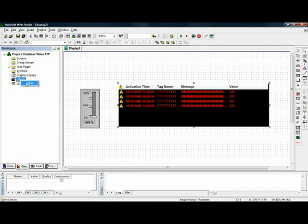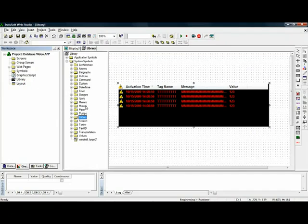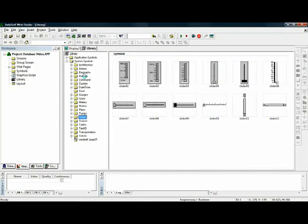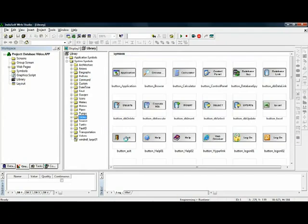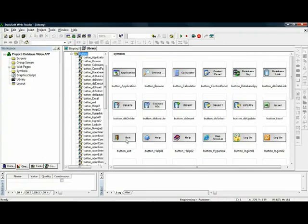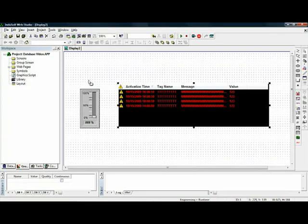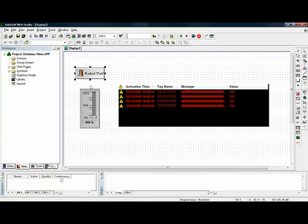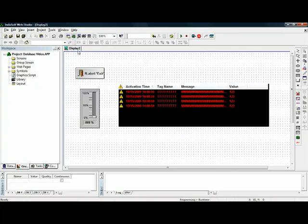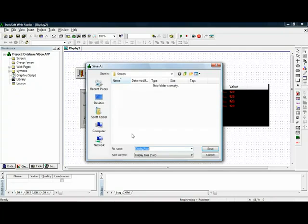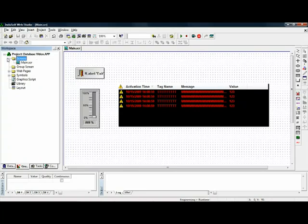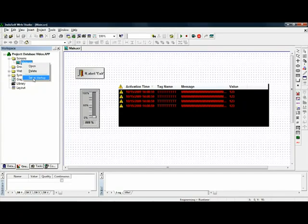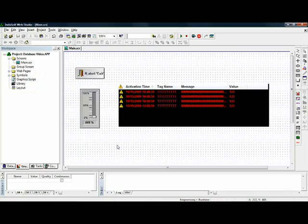And one last thing that I need to do is to make it real convenient to leave this application. I would put an exit button on here just to show you the database when we get there. I can save this screen. I will save it as main. And now that I have that screen saved, I can go in here to the tree view and set this as startup. So this will be the startup screen when I start my application.